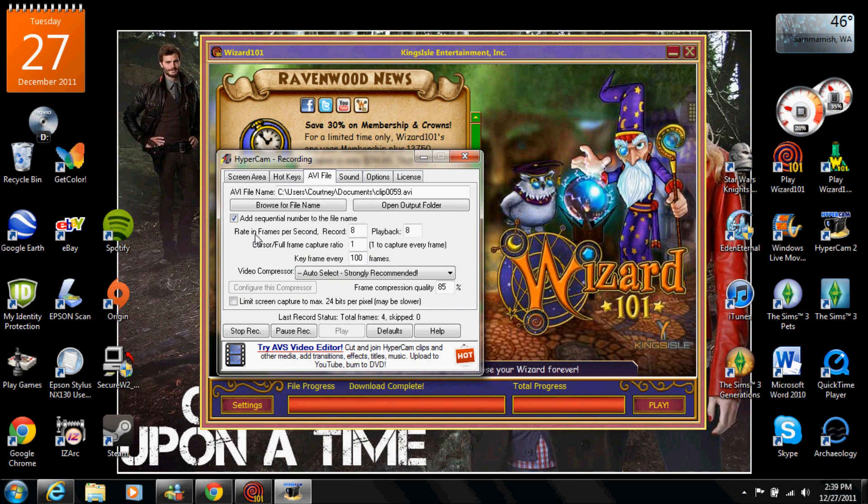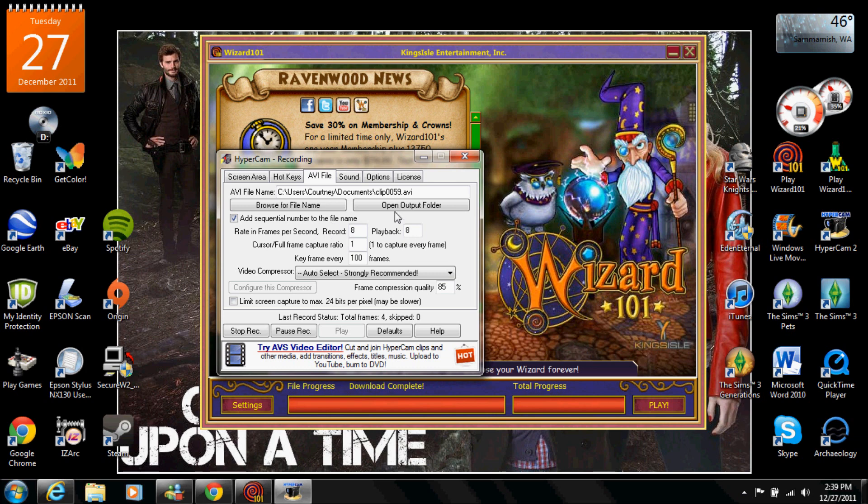Make sure that your file name doesn't do anything, this is just the name of the recording but you can change it later. Make sure the check mark box is add sequential number to the file name because that makes sure you guys are able to find the file name. But the most important one is, sorry nose is getting weird, rate in frames per second.